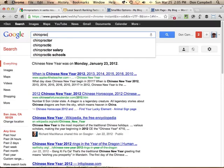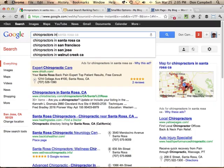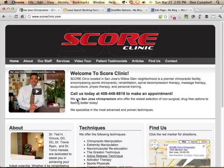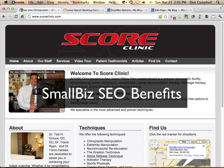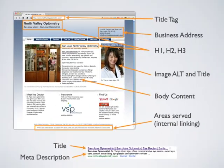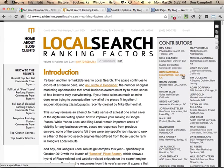So you want your business to rank for searches in your local area, but how? It all starts with a well-optimized website. The Small Biz Theme has you covered. There are many factors that go into optimizing a website so that it shows up in the search results. As a contributor to the local search ranking factors report, I include